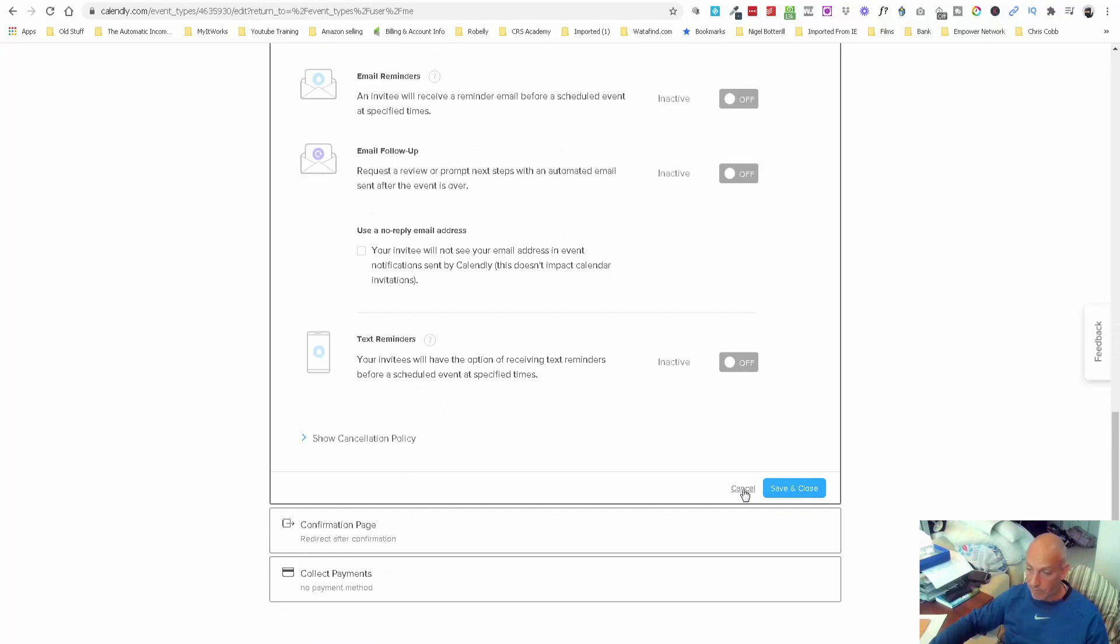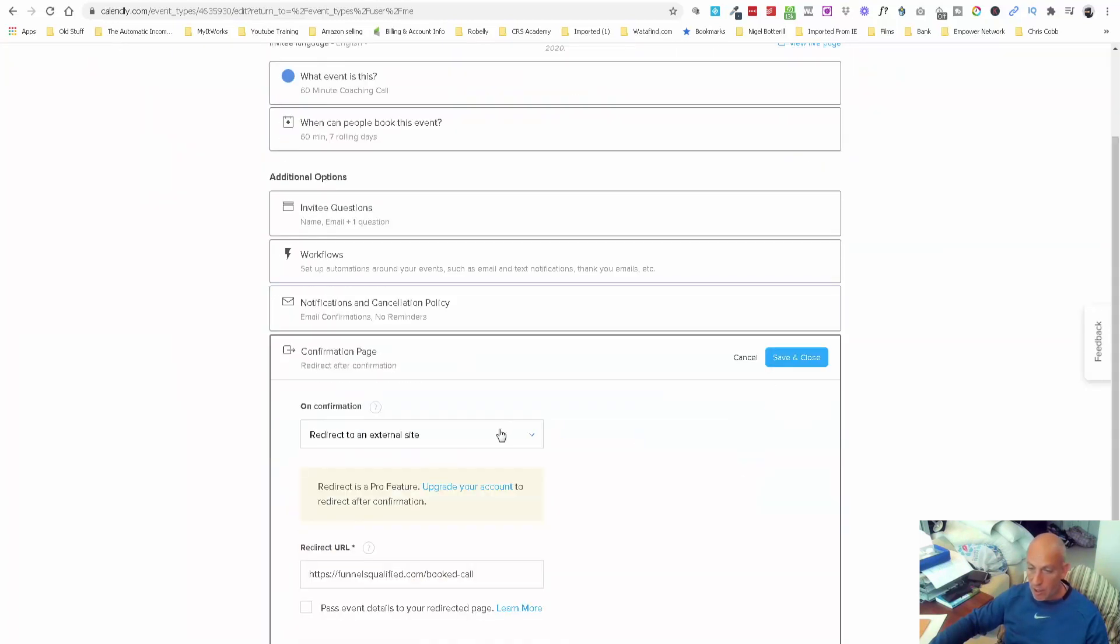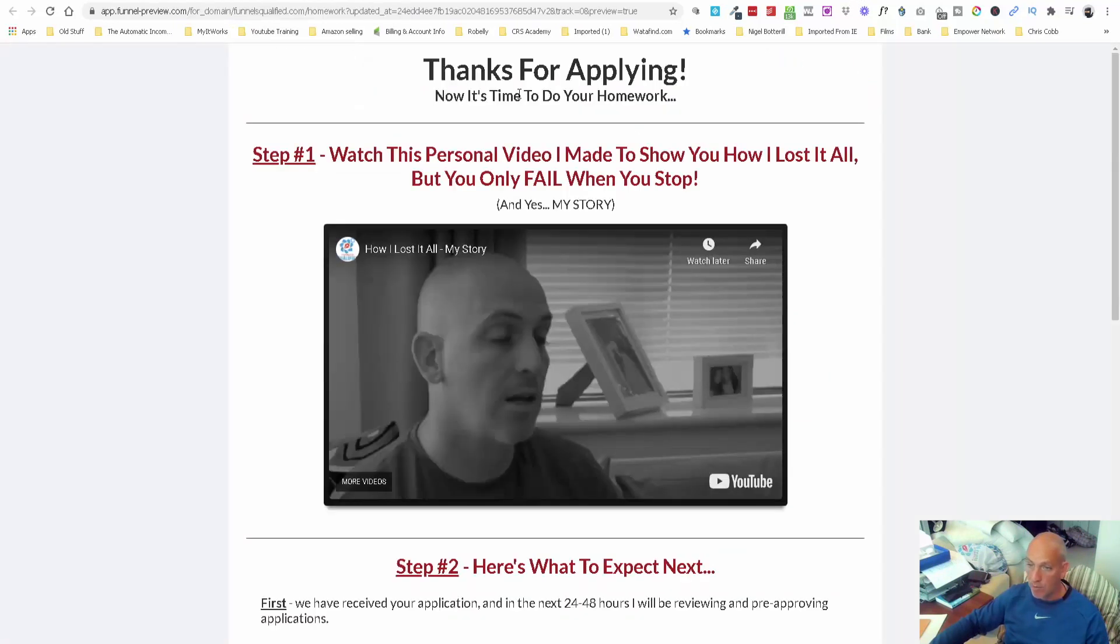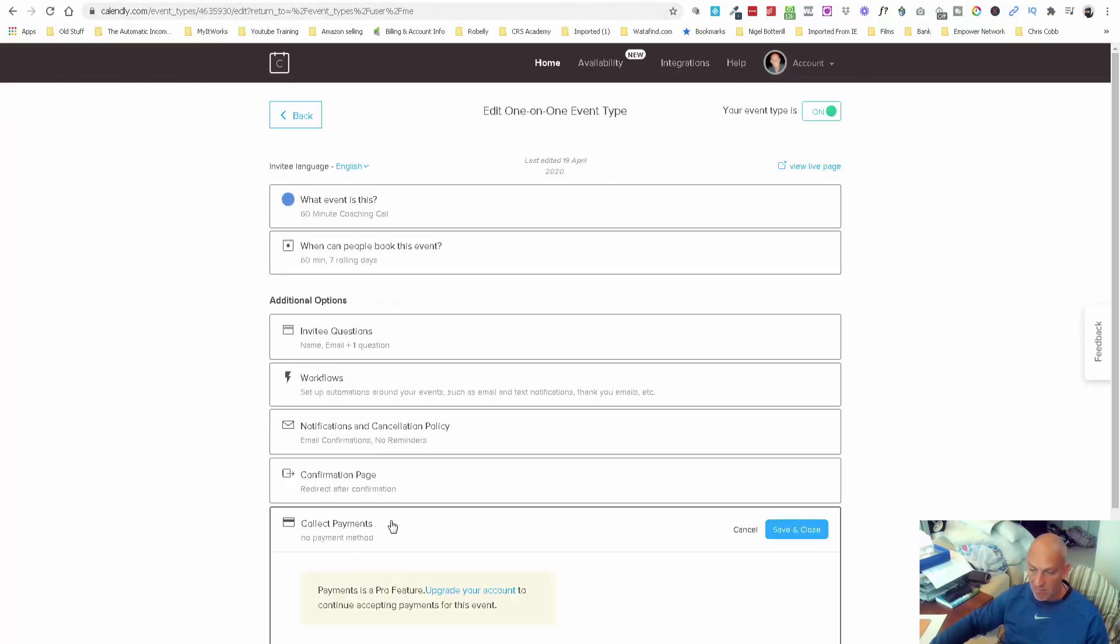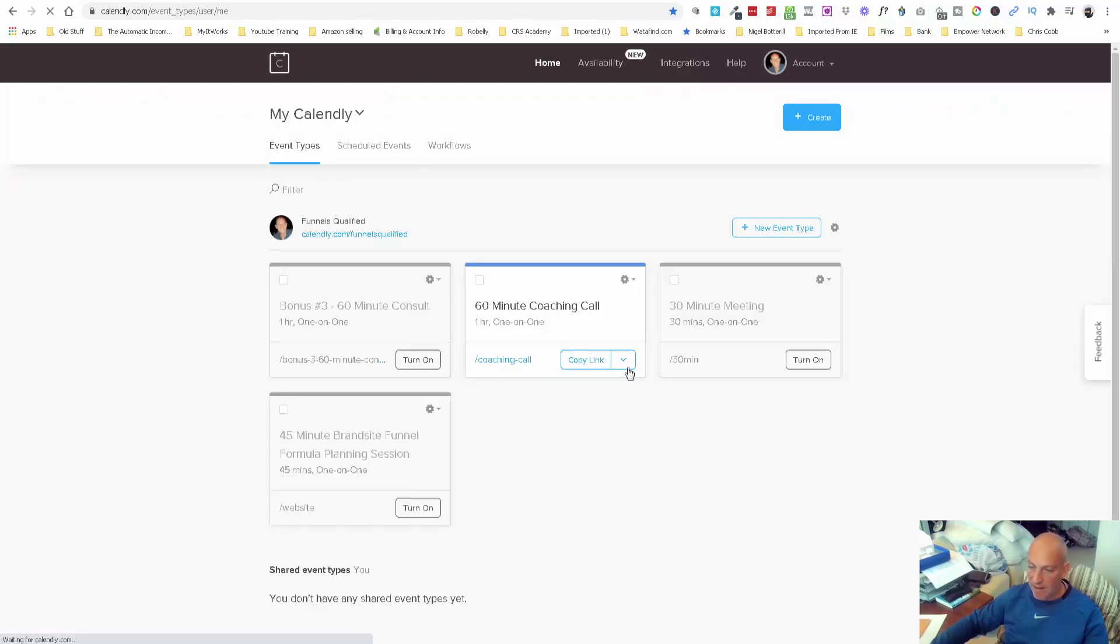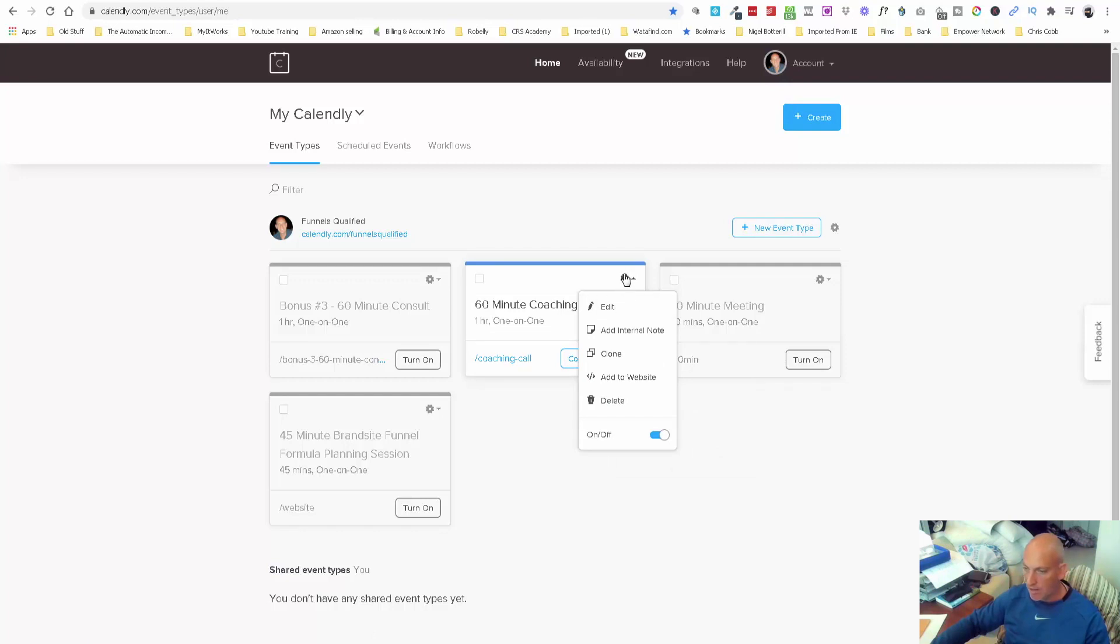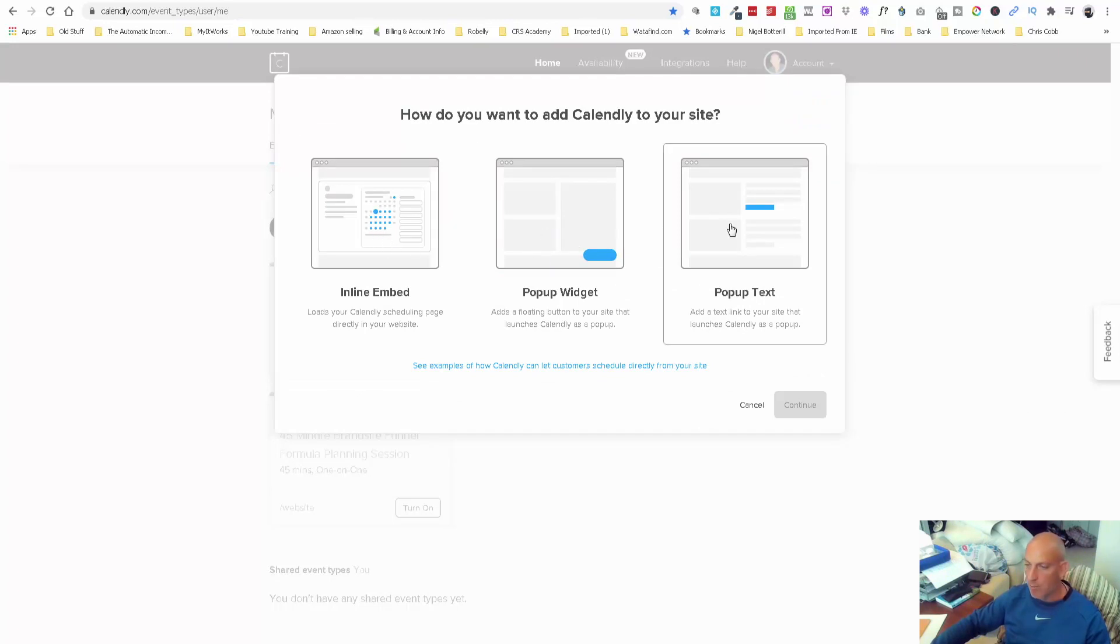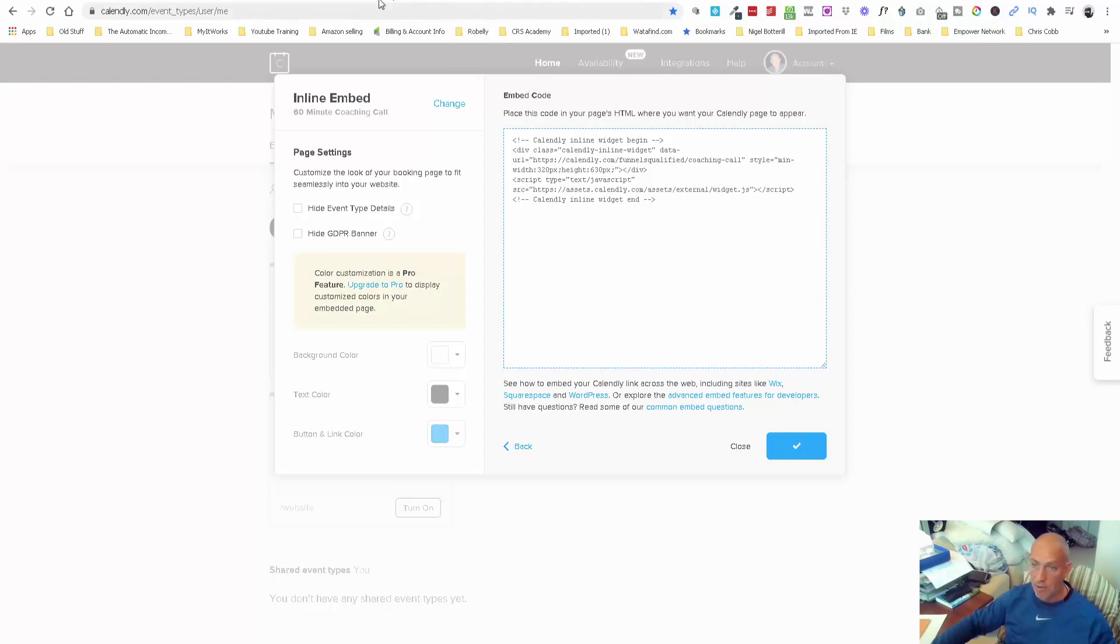The confirmation page I redirect them to, as you saw, is my booked appointment page, thanks for applying. I don't add any payments on this one. Really simple. Then all you do is go back over to Calendly, click on the little icon here, the cog, and click add to website. You can add this as an inline embed, a pop-up widget, or pop-up text. I'm just going to go with a very basic inline embed. Then all you do is copy that code.